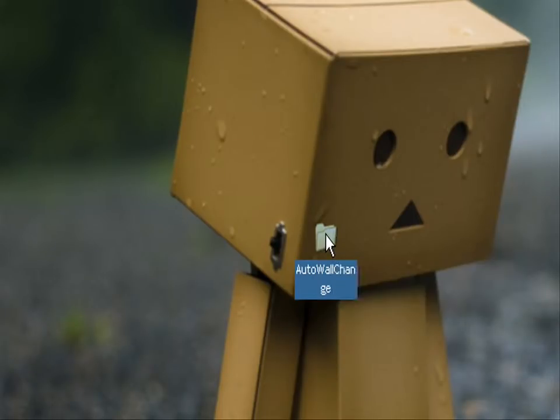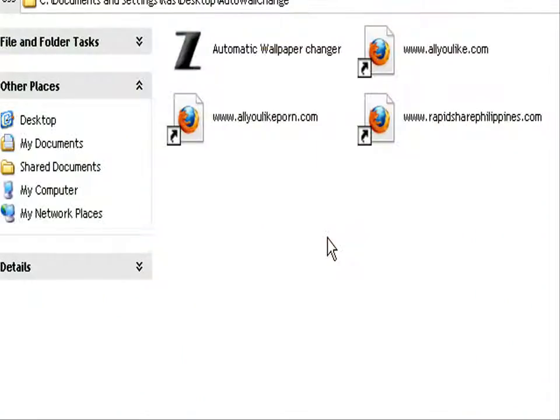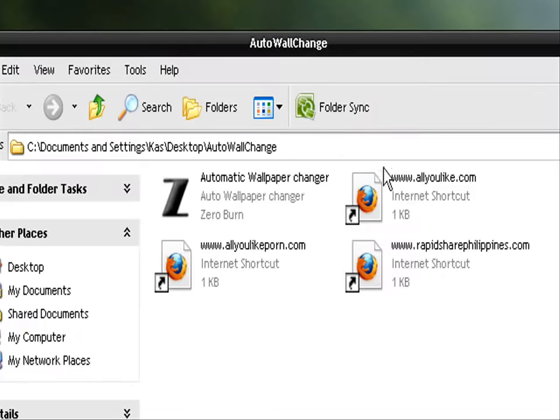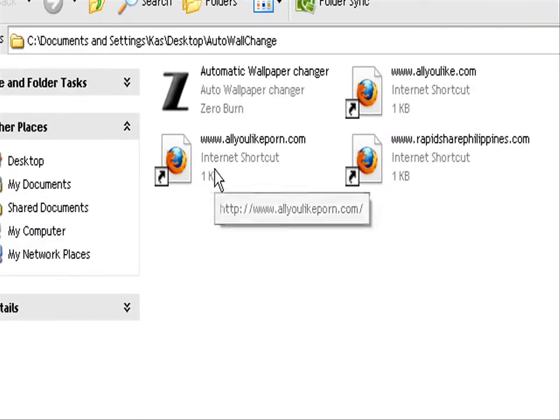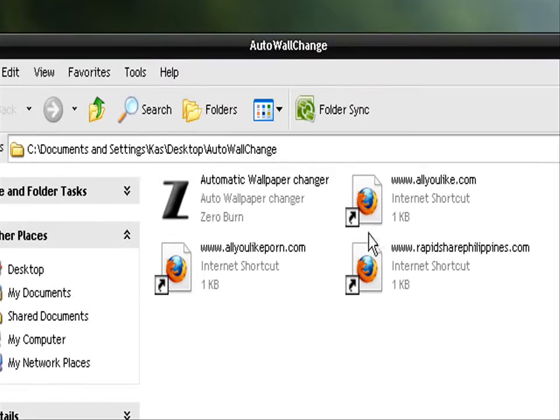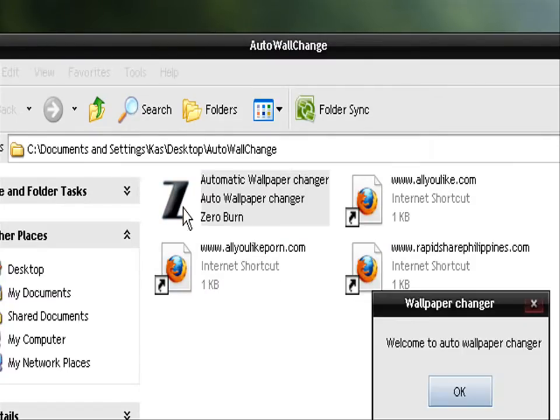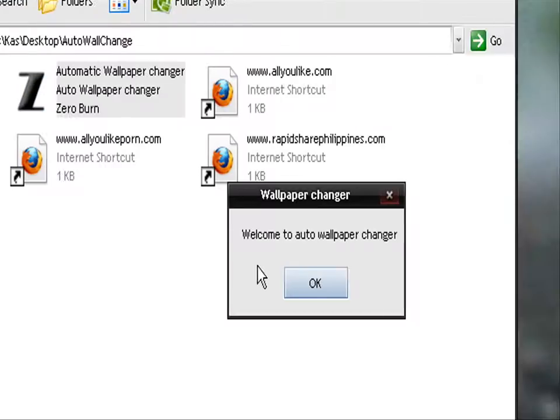I'm guessing those are just advertisements but here is the program. Welcome to Auto Wallpaper Changer. Click OK, it looks pretty straightforward to me.